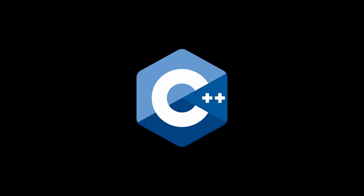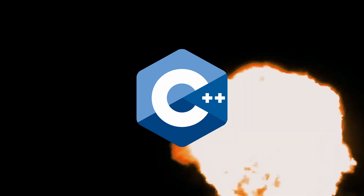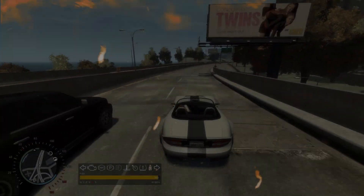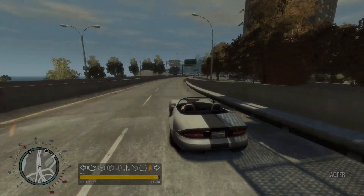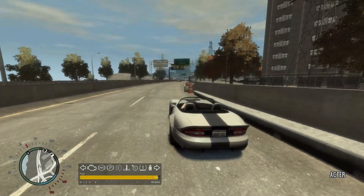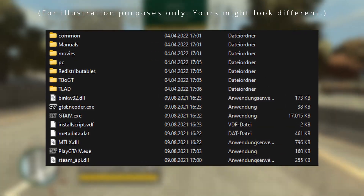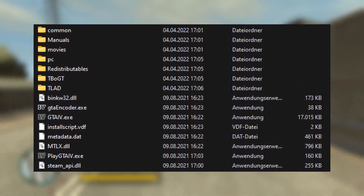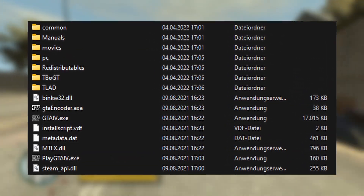ASI mods are made with the programming language C++. Due to C++ being a very powerful language, a lot can be done with them — the possibilities are endless really. ASI mods usually sit in your game's root directory, where the GTA4.exe file is located. This is where all ASI loaders detect and load them into your game.